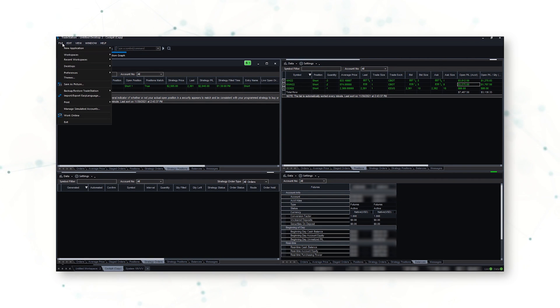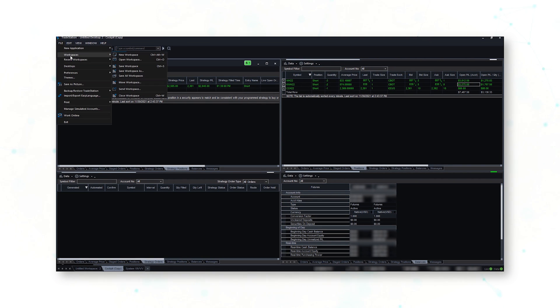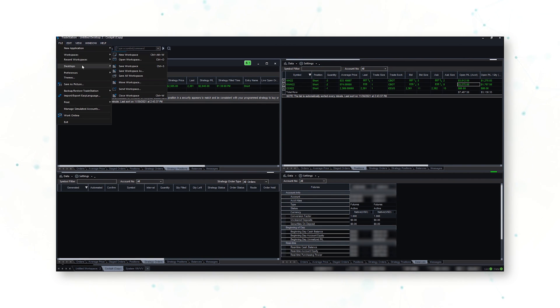One quick note: when you're done building all your workspaces and your desktop, don't forget to save your workspaces and don't forget to save your desktop.